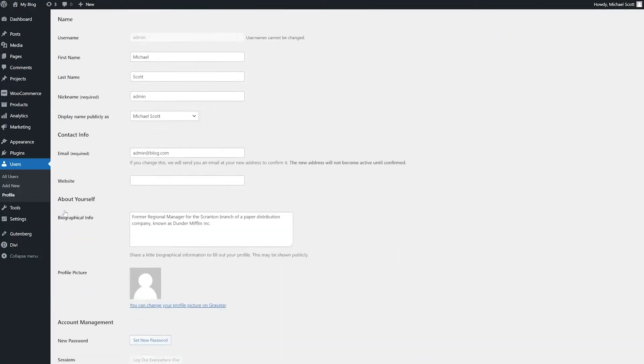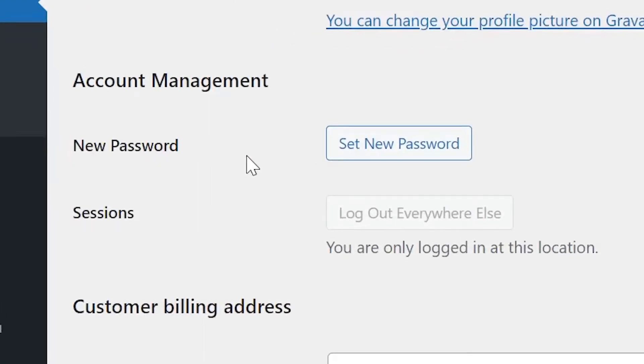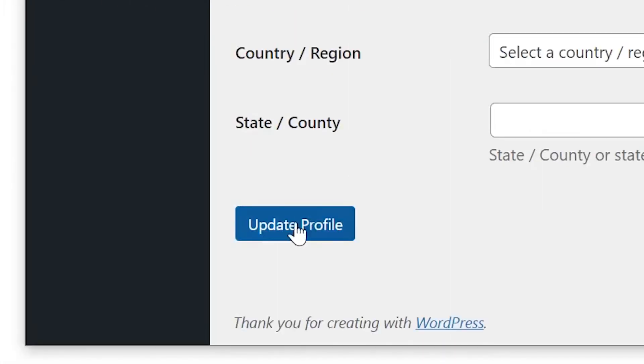Scroll down until you find the new password option under account management and just click set new password. Once you've done that, scroll down and press update profile. And just like that, your password is now changed.